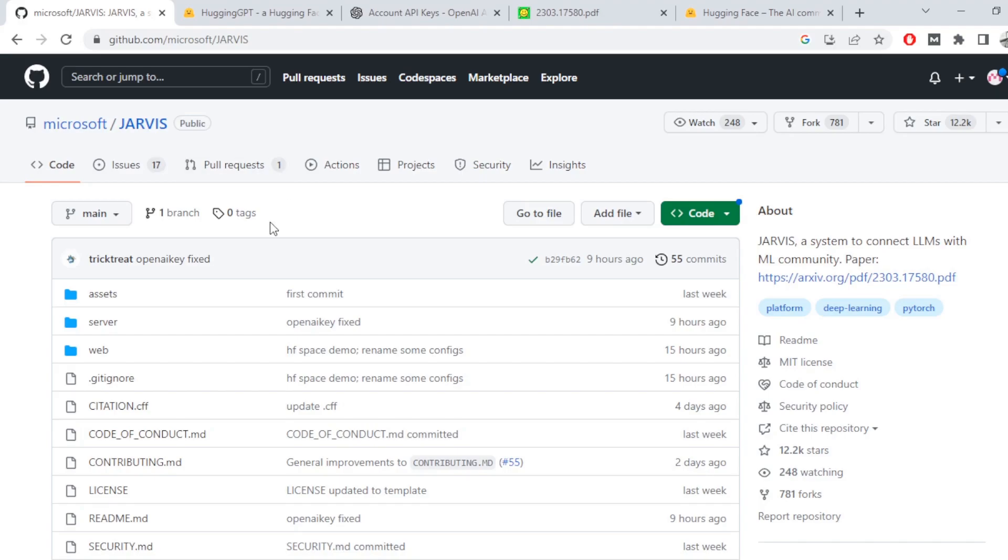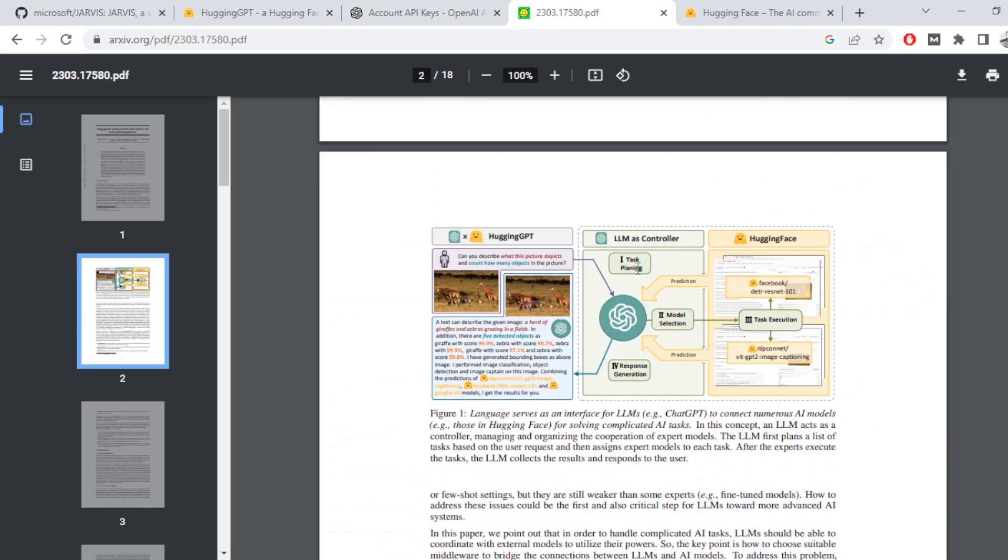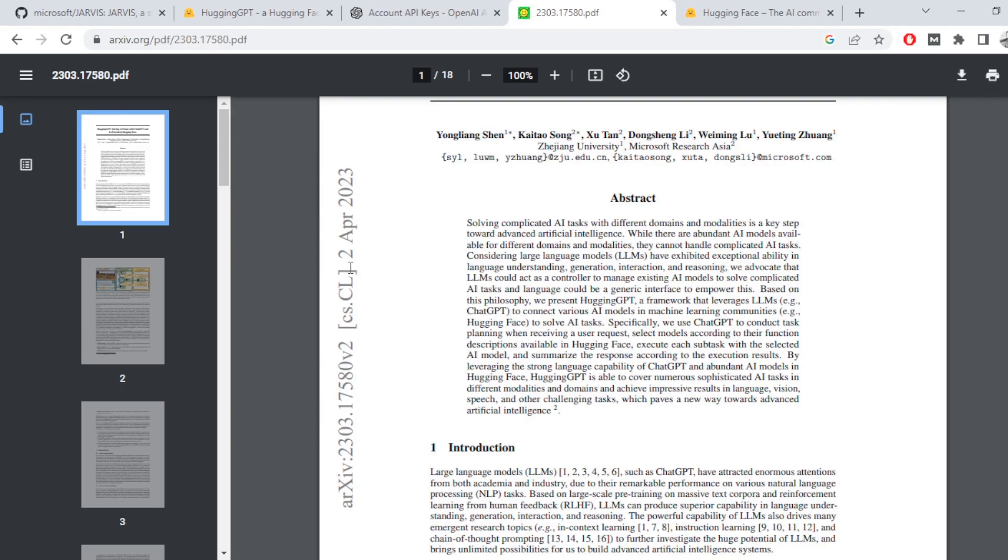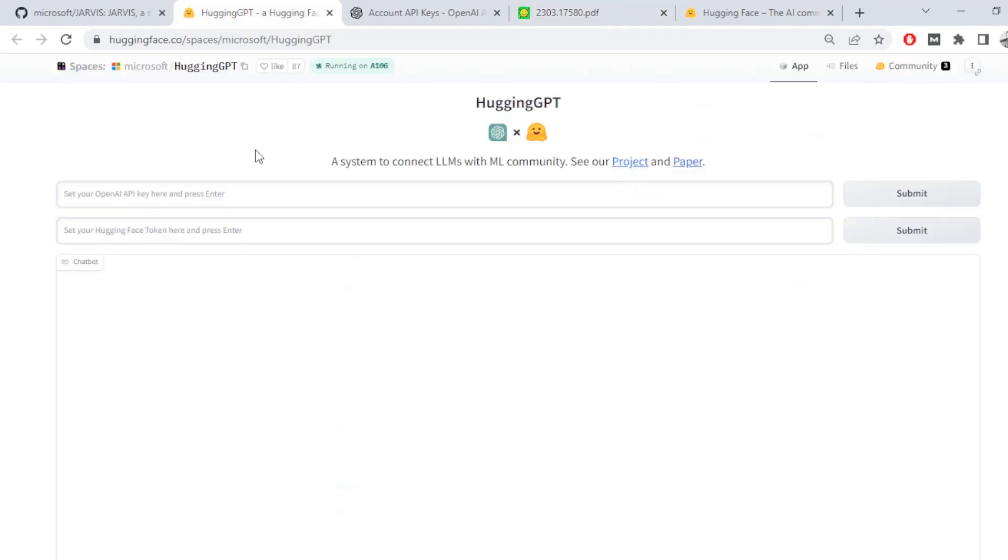Microsoft's Jarvis is here and this model can plan tasks, select relevant models, execute that task, and then generate the response. The paper was released on 2nd April and the model is already available on Hugging Face as Hugging GPT.